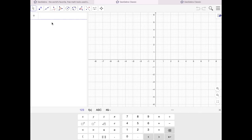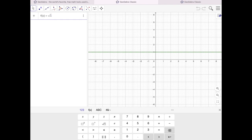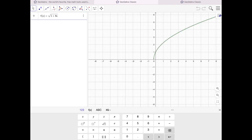There we are. I'm going to type in f of x equals square root, and then I hit shift and 9 to get an open parenthesis. Now I can type in whatever I want. So I'm going to type in 1 plus 4x squared.